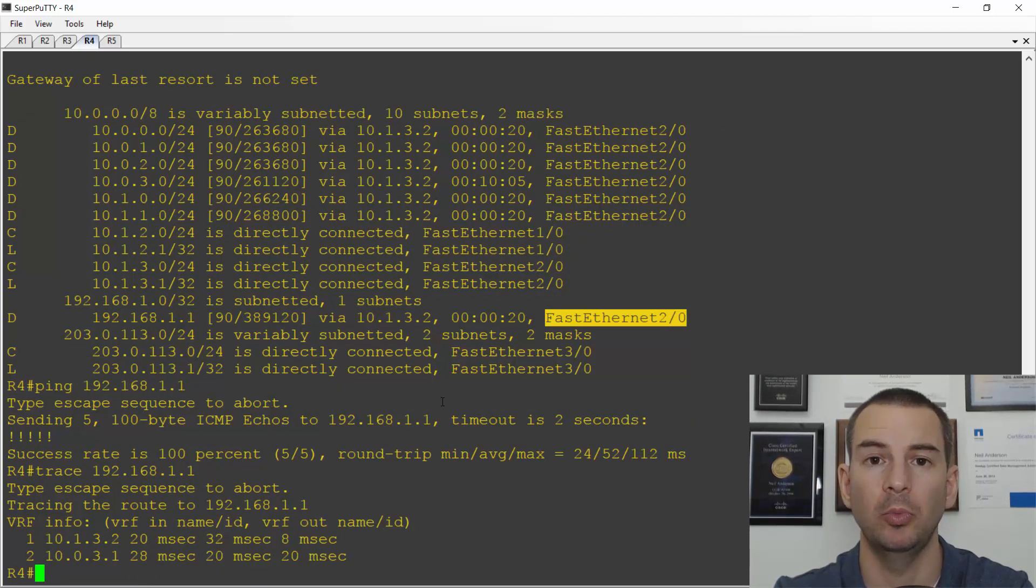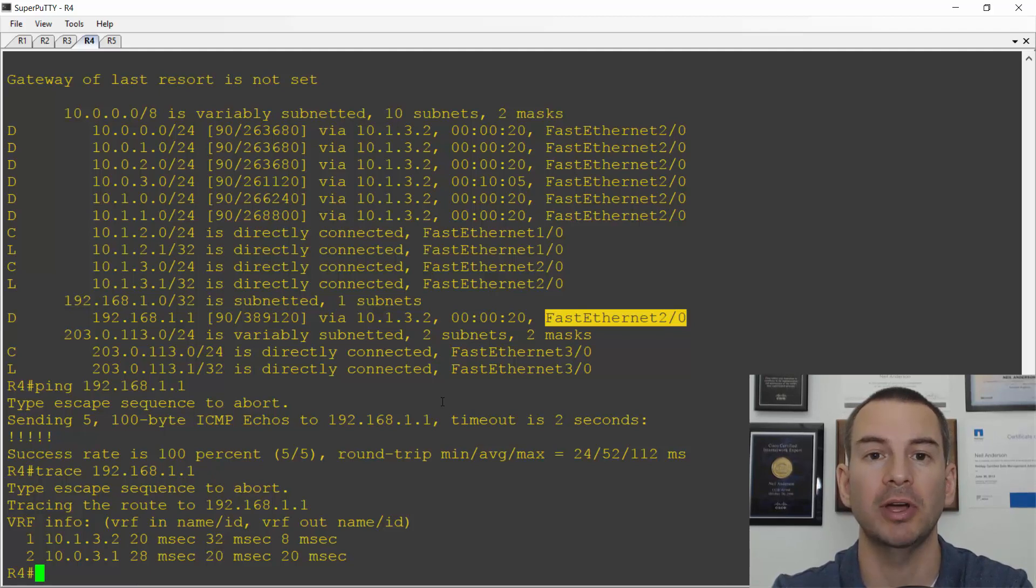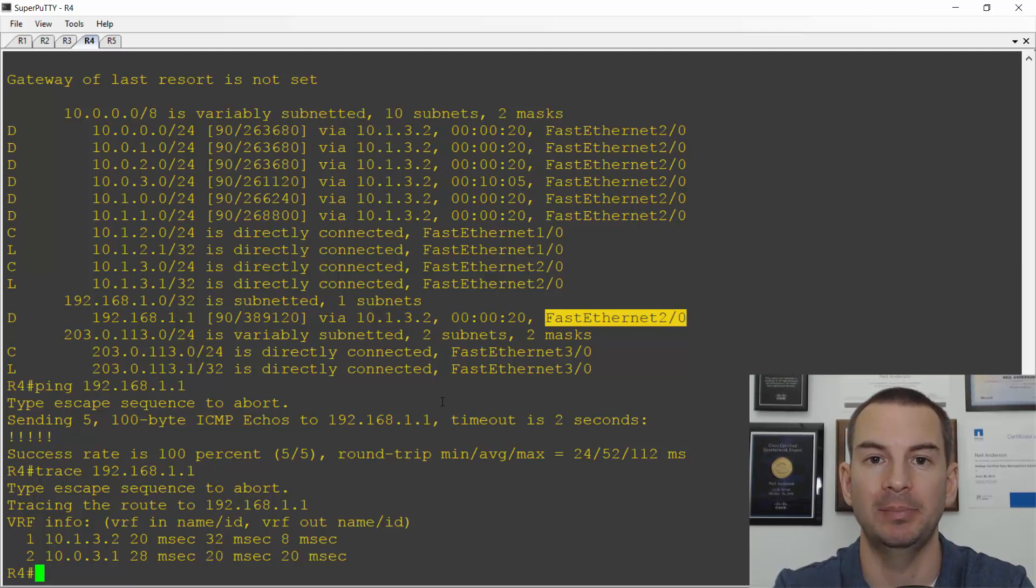Okay. So that's why we want to use loopbacks so that we can get to our routers no matter what path we've got available, still using that same IP address.